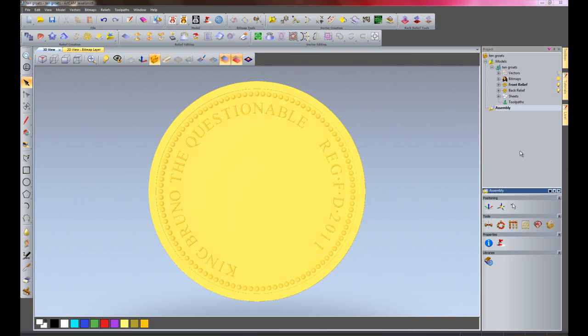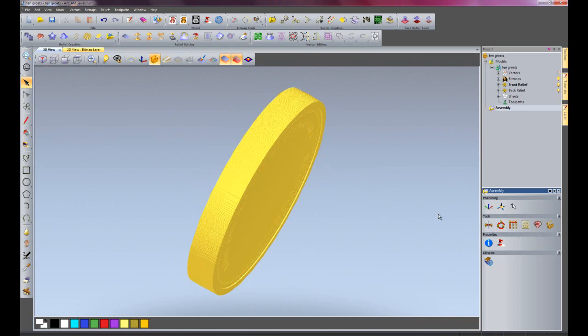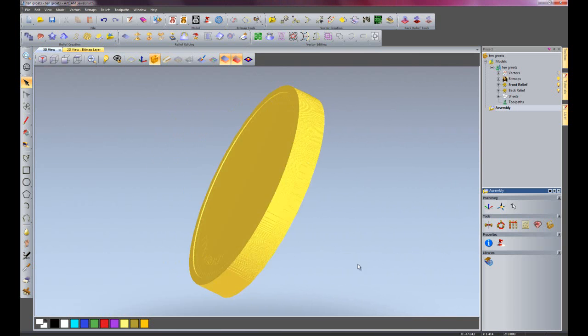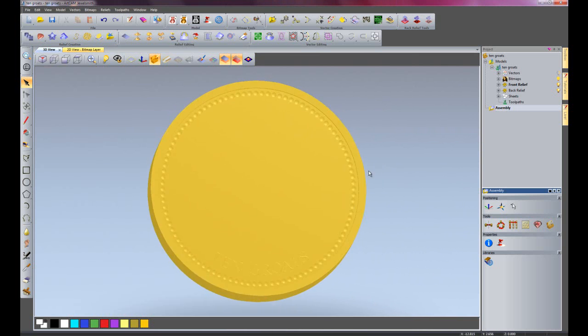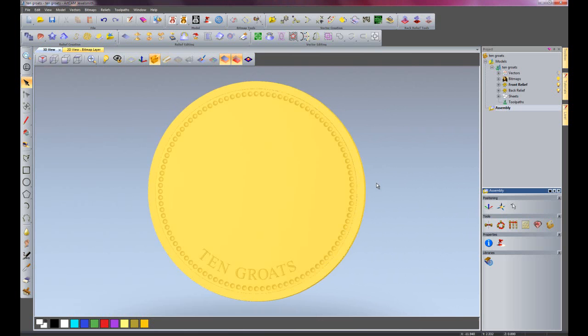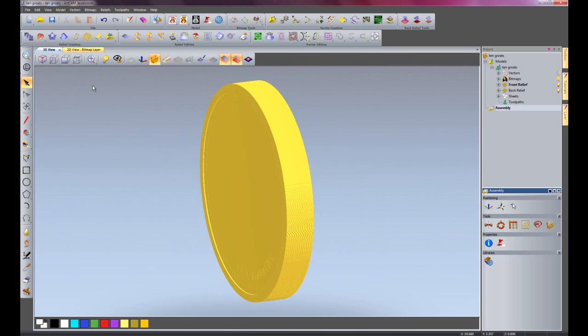Here you can see I have created a basic coin. This is the back of the coin. If I just pan around, you can see that's the front of the coin.